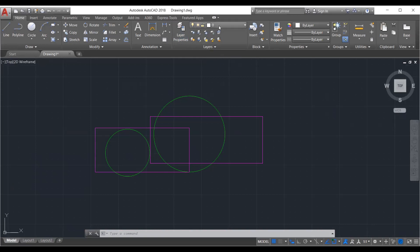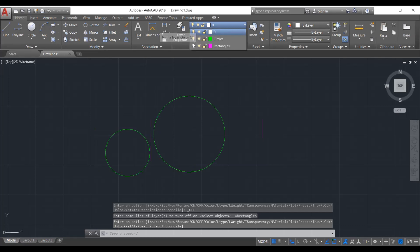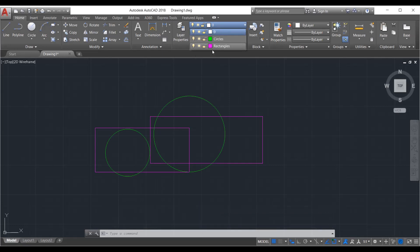I can come here and turn off layers. I say I don't want to look at circles — I turn them off. I say I don't want to look at rectangles — I turn them off. But when I turn everything back on, it looks to be the same drawing, and indeed it is the same drawing. It just has different layers. So that's how layers work. We're going to see how to create a new layer, how to modify, delete, and turn layers on and off.